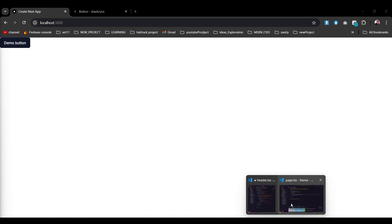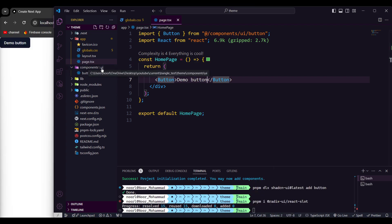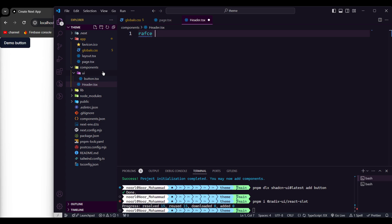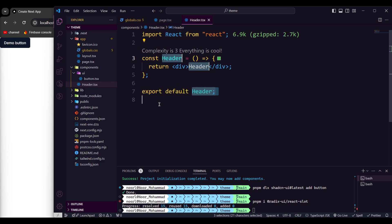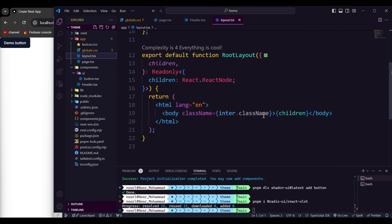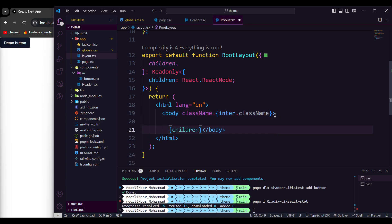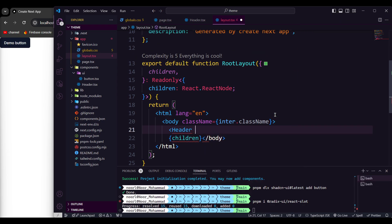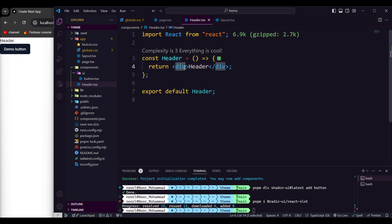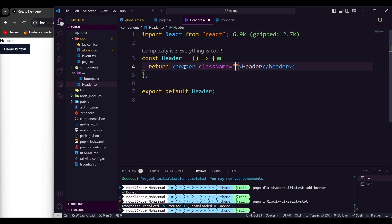Now let's create a header. In the components folder I'll create a file called header.tsx, use 'rfce' to create a functional component. I'll make the editor a bit bigger. This header I'm going to place in my layout so it appears on all screens. In the layout I'll add the Header component and save. Now I have a header. In the header I need to add some class names to make it look better — I'll give it the element name 'header' and add a class name.